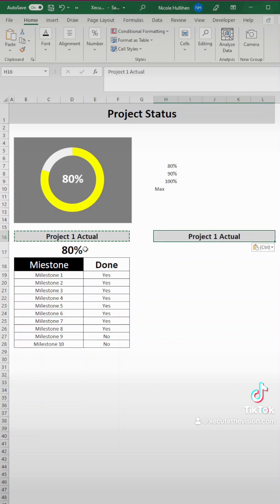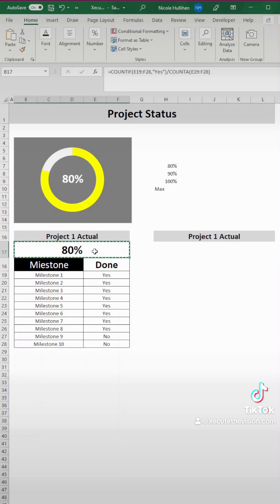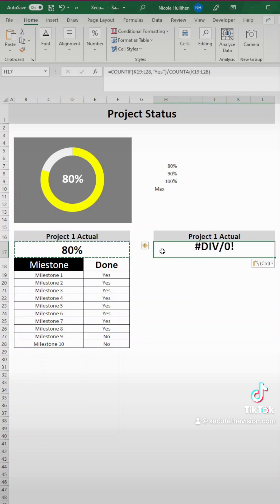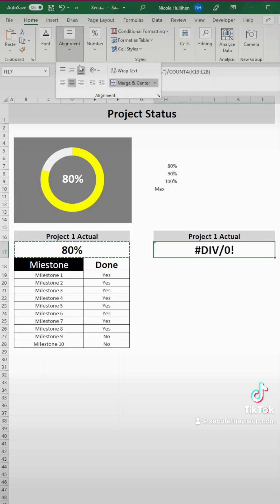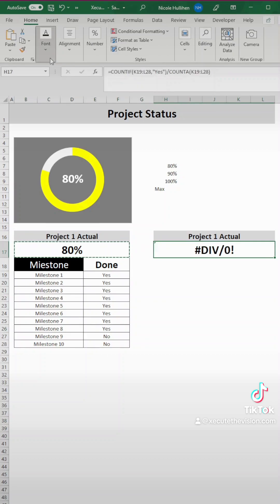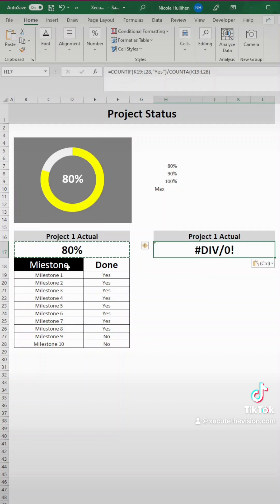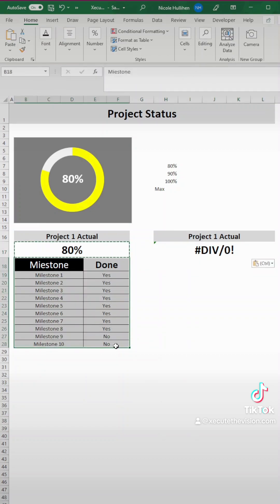To save time, I'm going to copy and paste these over. You can merge and center these, align these, you can change the font, however you want it to look. Those are the menus that you go to.